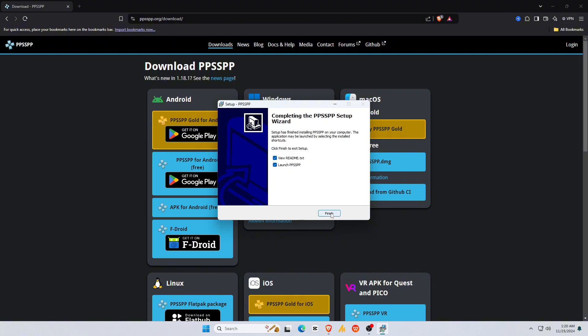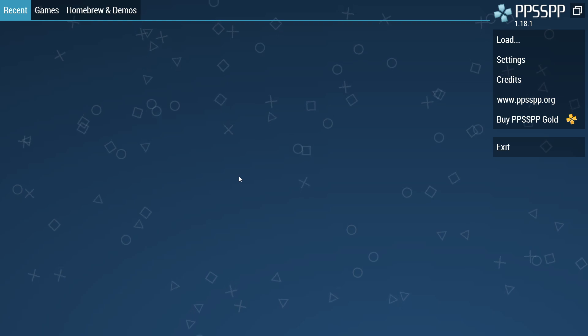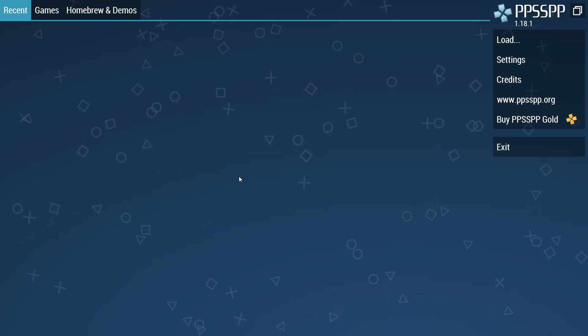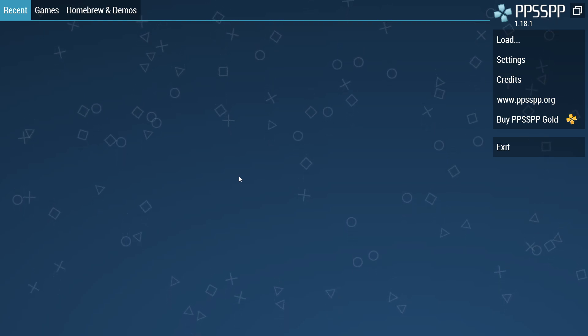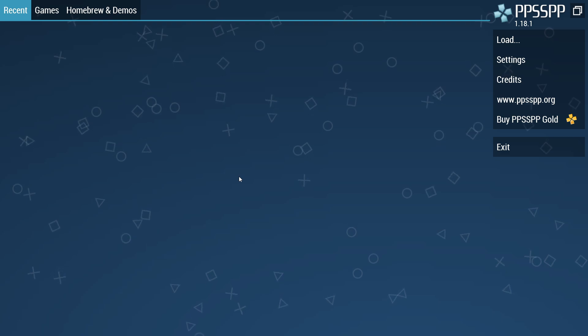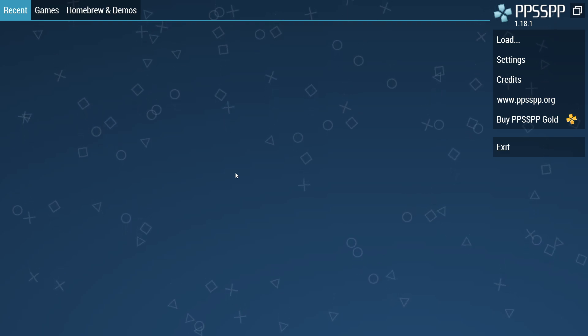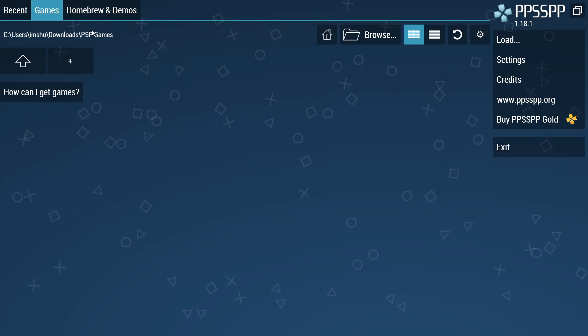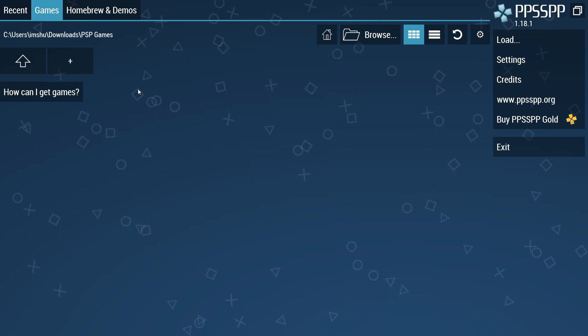When it's done, uncheck the readme text and leave PPSSPP checked, then click on finish. If you have already used the PPSSPP emulator on your smartphone, you will notice that the PC version also looks the same. On the left side of the screen, all games will be displayed. On the right side and top bar, there are other options and settings.